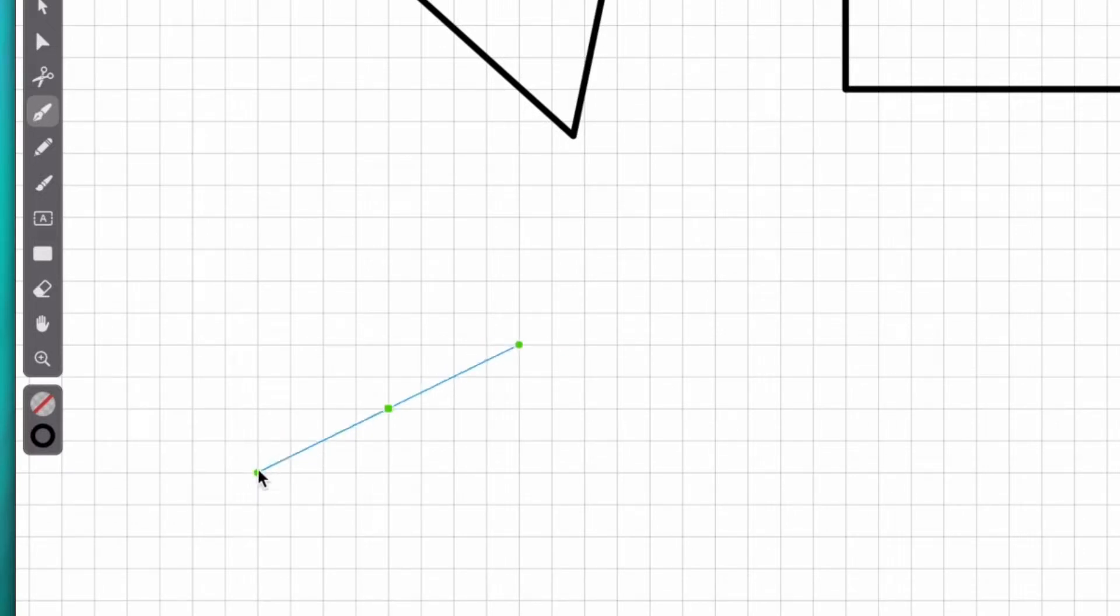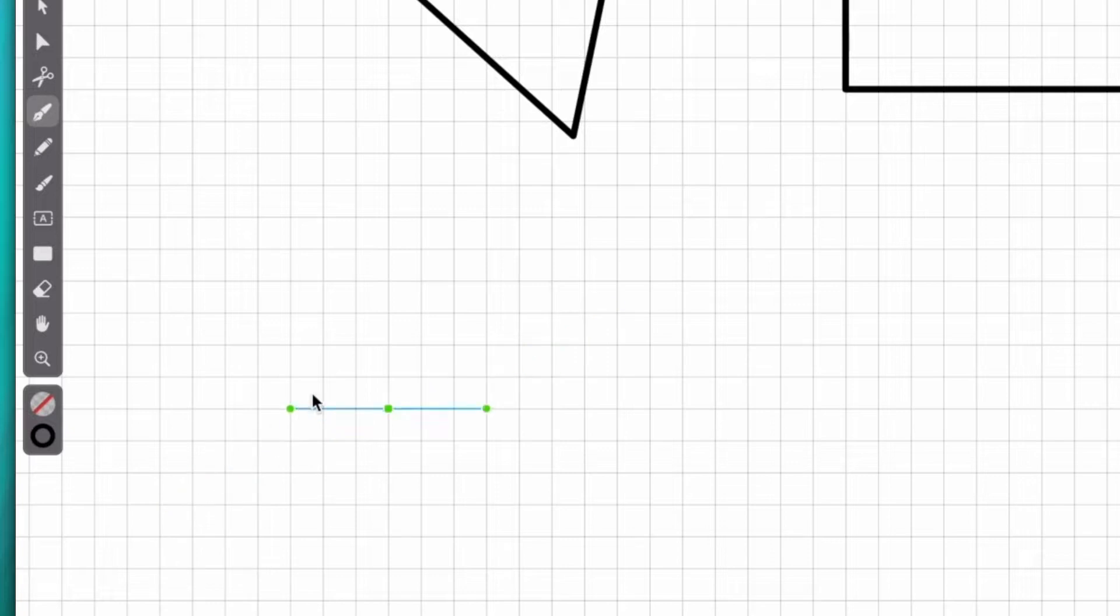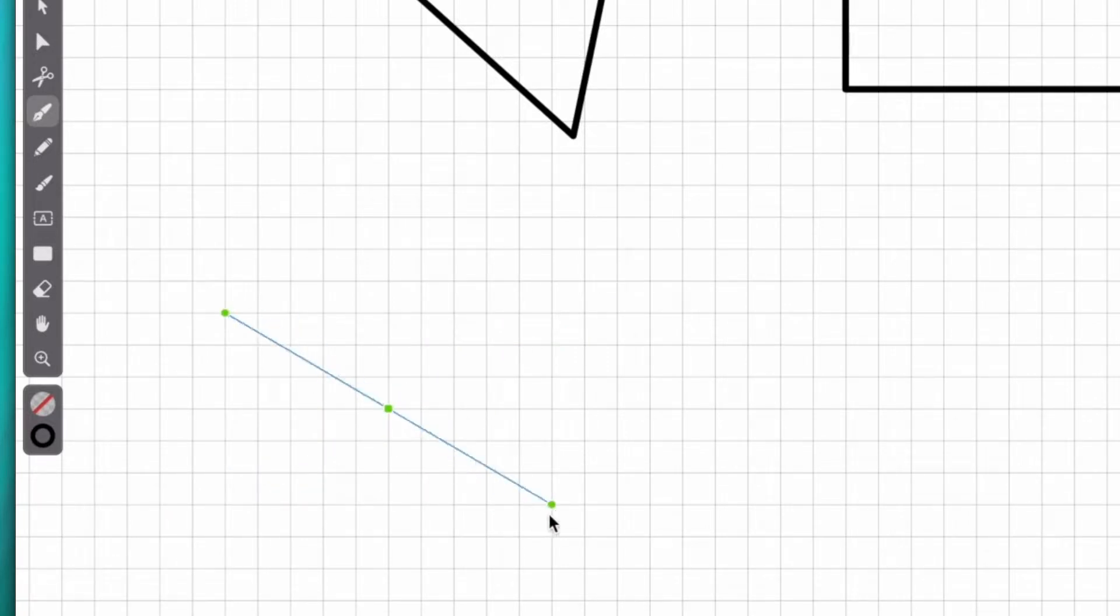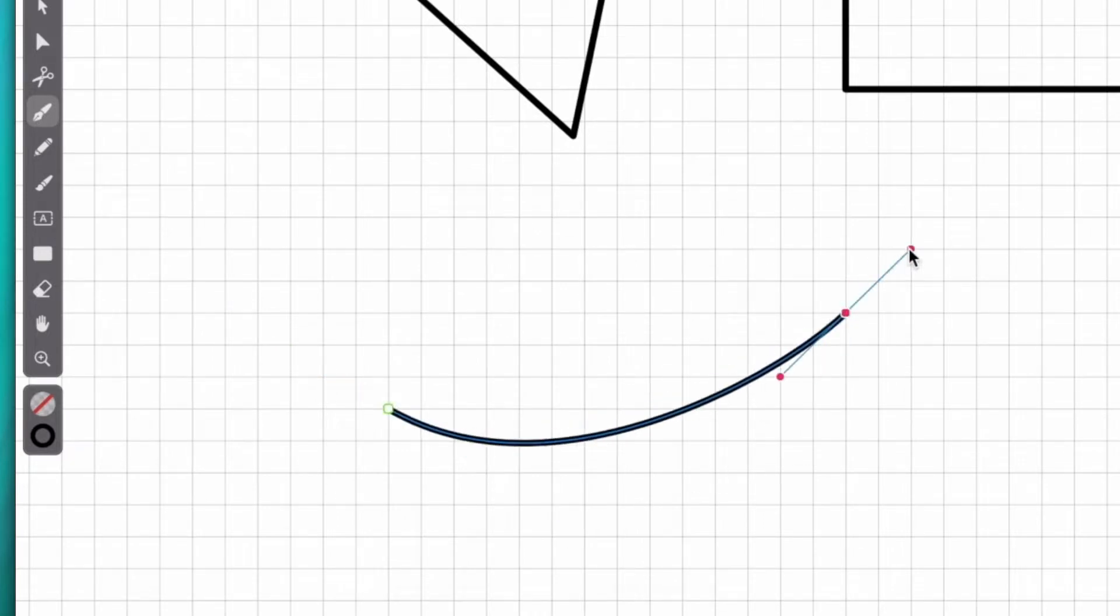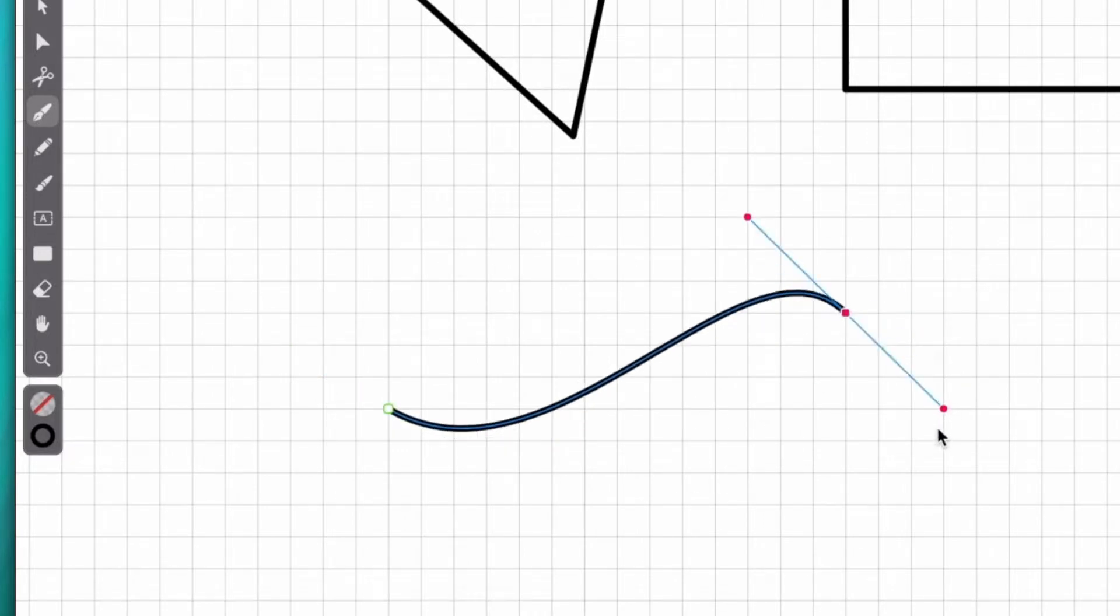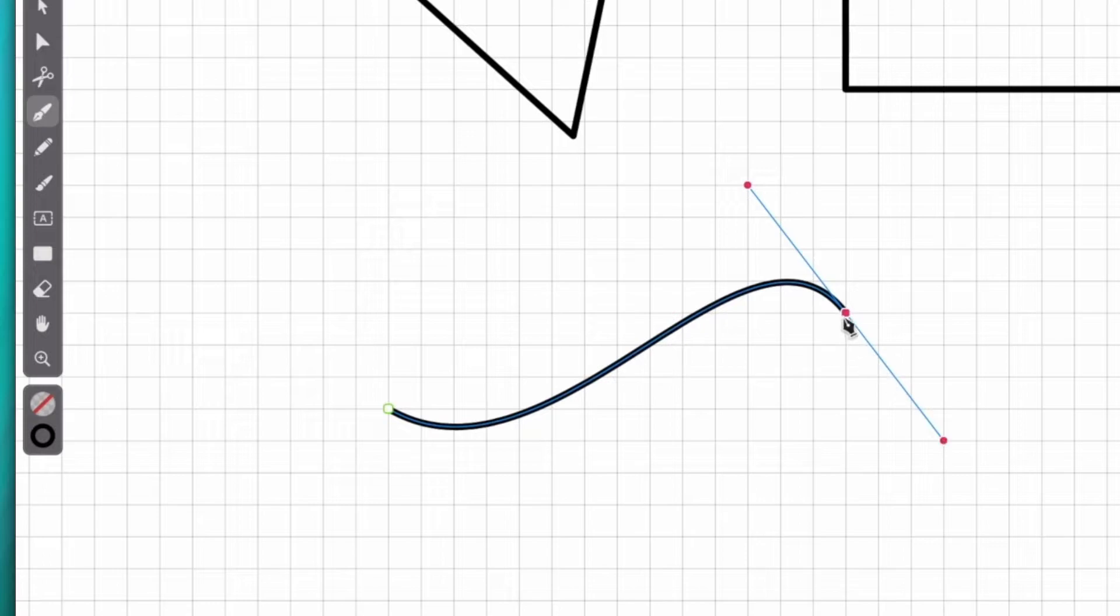As long as I don't release the mouse button, I can keep adjusting the length and rotation of these two handles, which will ultimately decide the shape of the curve. Let's stop here. Then I click and drag one more time, and this is the path we end up with.